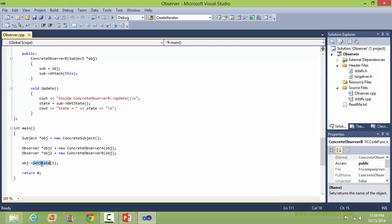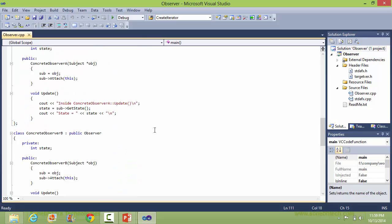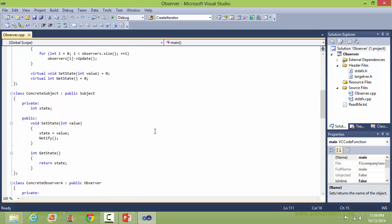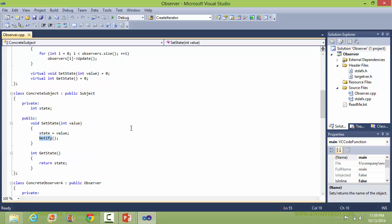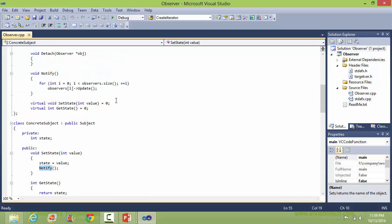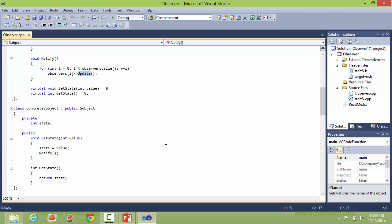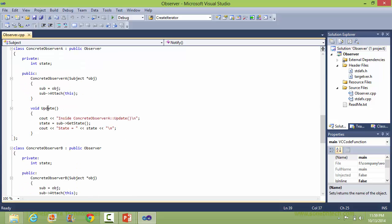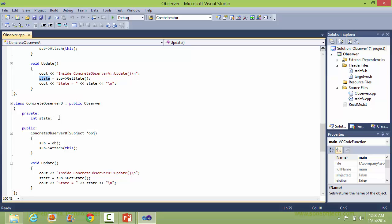Now here it sets the state to 1, calling the set state method of concrete subject. In set state, it sets the value and then calls the notify method, and notify in turn calls the update method of all the observers. So it will call ConcreteObserverA, where it will set the value it gets from the subject. Similarly, in ConcreteObserverB, it will set the value it gets from the subject.